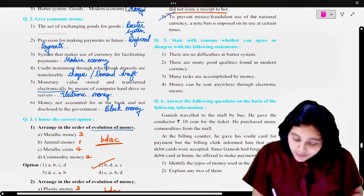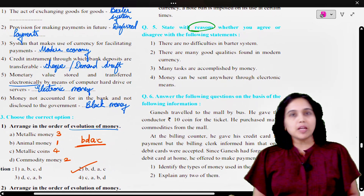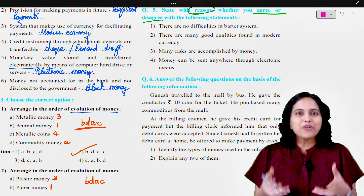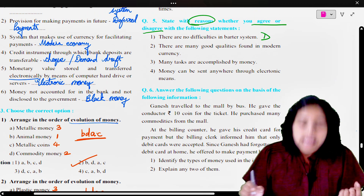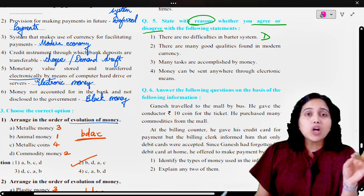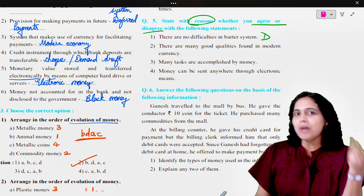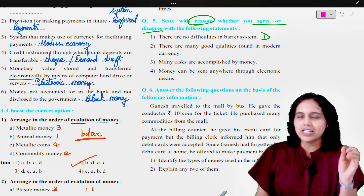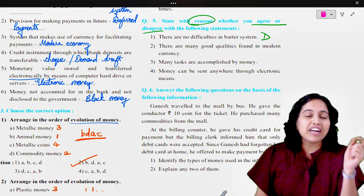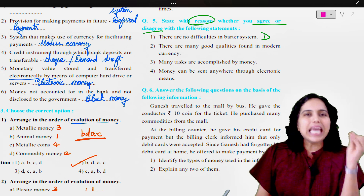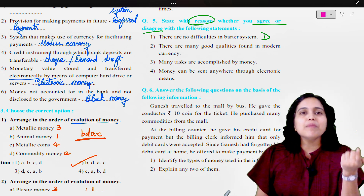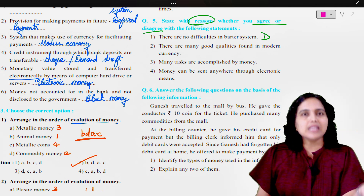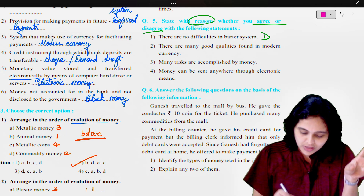Question number 5: State with reasons whether you agree or disagree with the following statements. First: there are no difficulties in the barter system. Of course you do not agree. So you write: I disagree with this statement, because there are many difficulties in the barter system. Our first lecture covered difficulties in the barter system — indivisibility, deferred payments, inability to store value, and many more. Hence, I disagree with this statement.